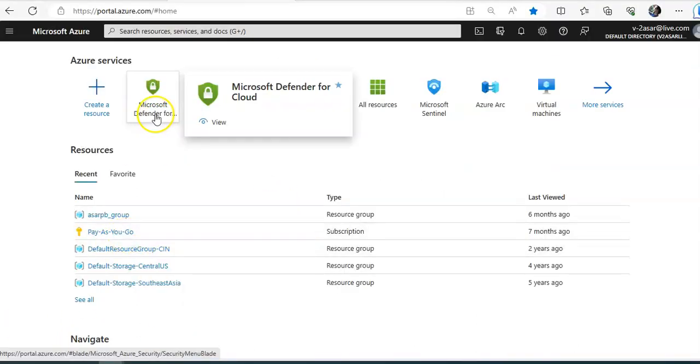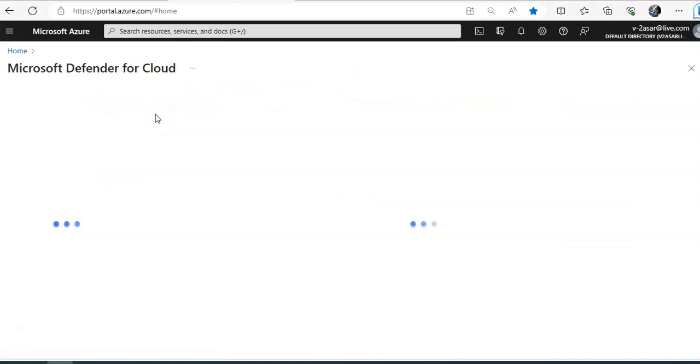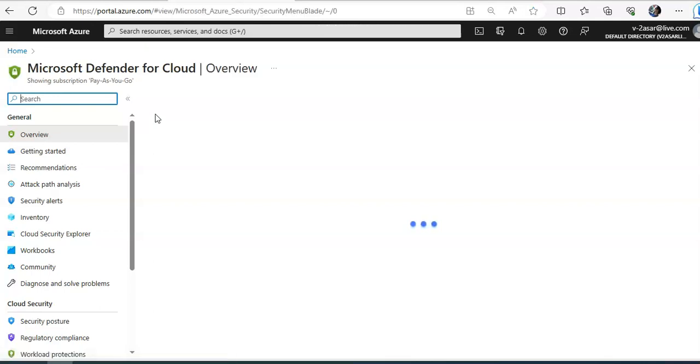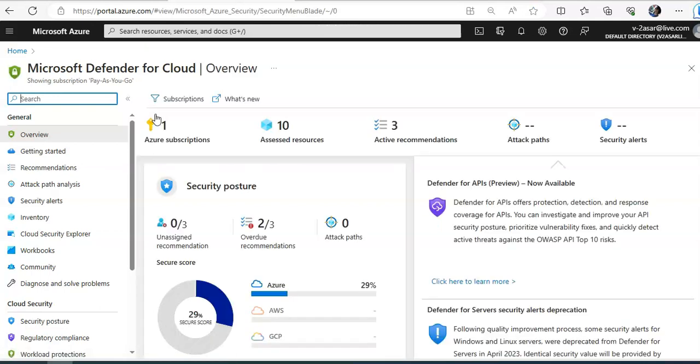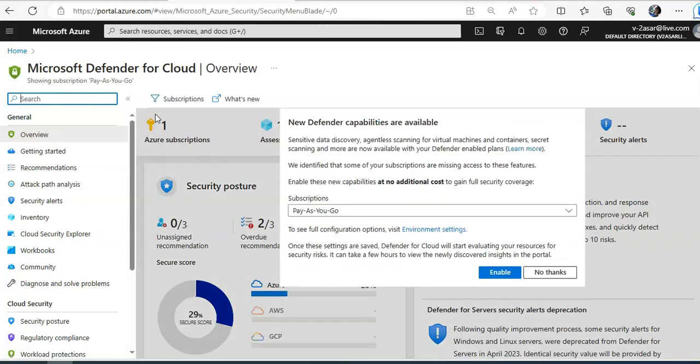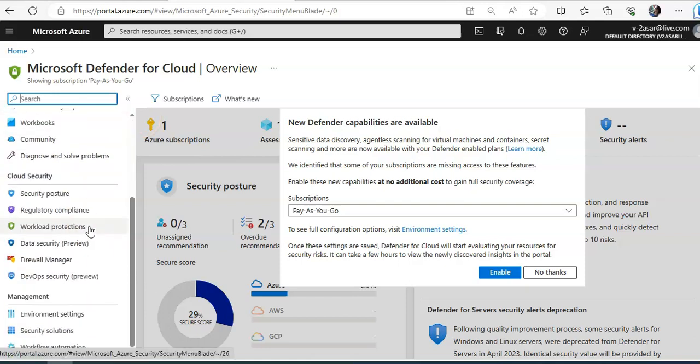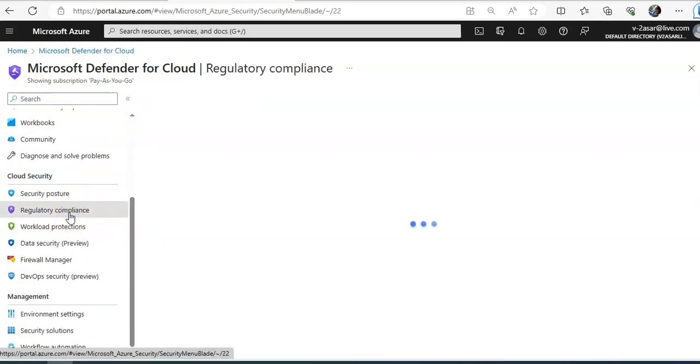I am logged on to the portal. I'll just click on Microsoft Defender for Cloud to directly go to the Microsoft Defender for Cloud dashboard. And on the left hand side, I'll just click on regulatory compliance.